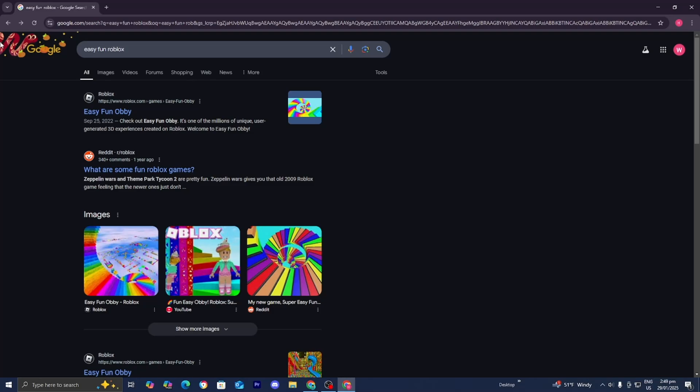So the first thing you want to do is open up any web browser. For this video, I'm utilizing Google Chrome. But what you want to do is go ahead and look up EasyFun Roblox.